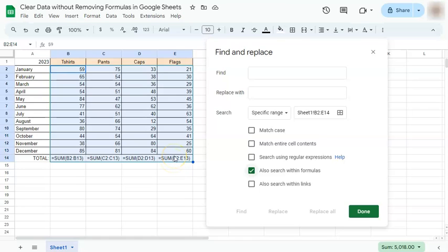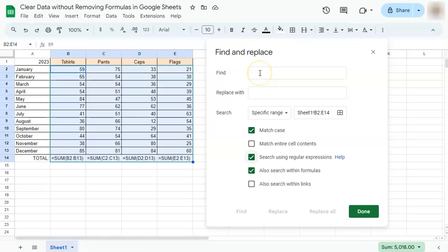Now to find and replace everything else except for formulas, we're going to be searching using regular expressions. We're going to put our regular expressions right here.